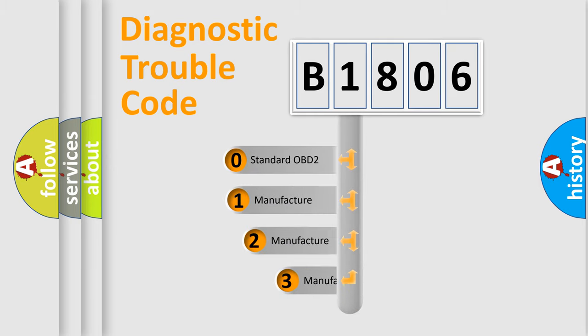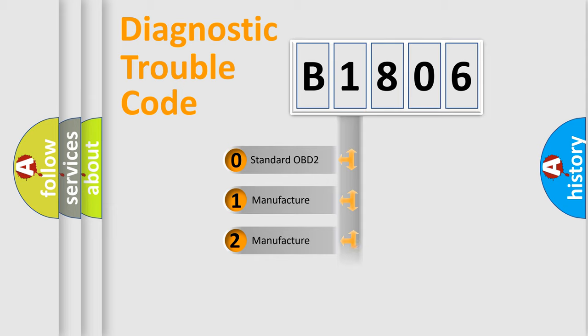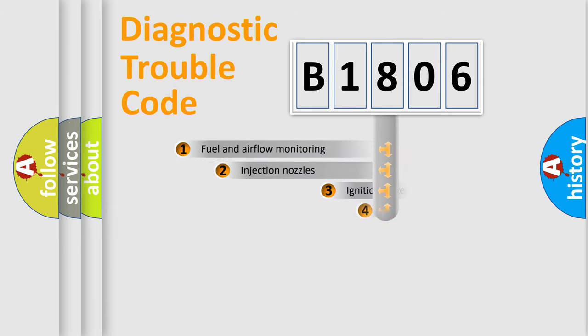If the second character is expressed as zero, it is a standardized error. In the case of numbers 1, 2, or 3, it is a manufacturer-specific expression of the car error.